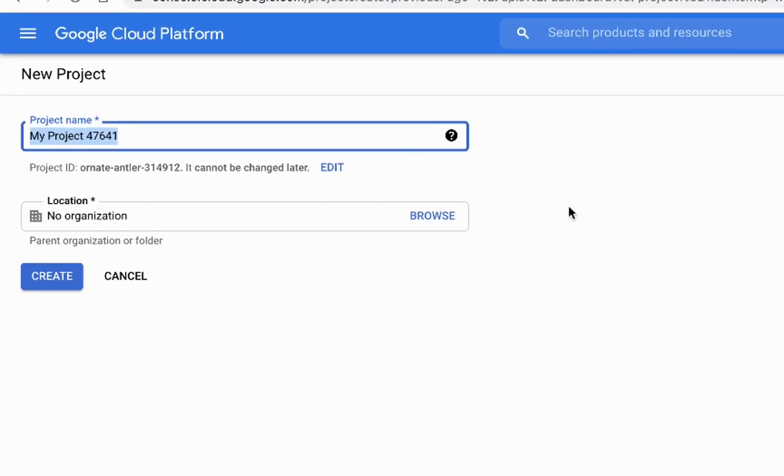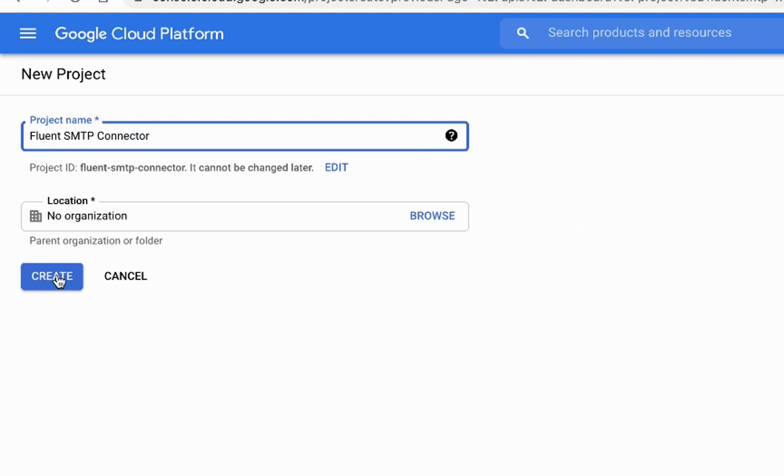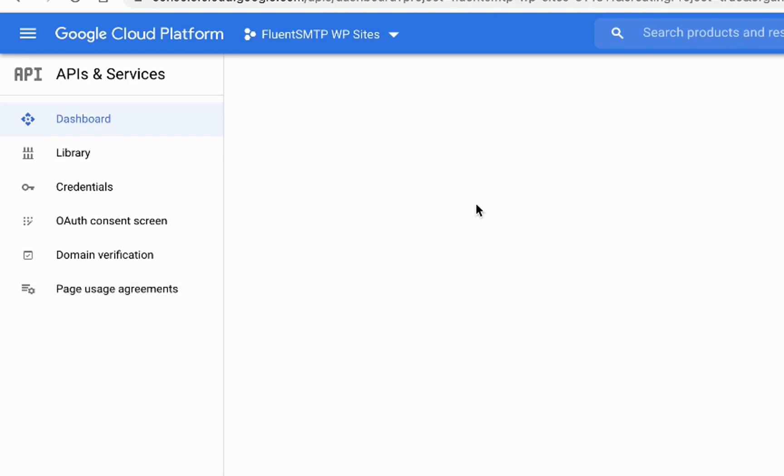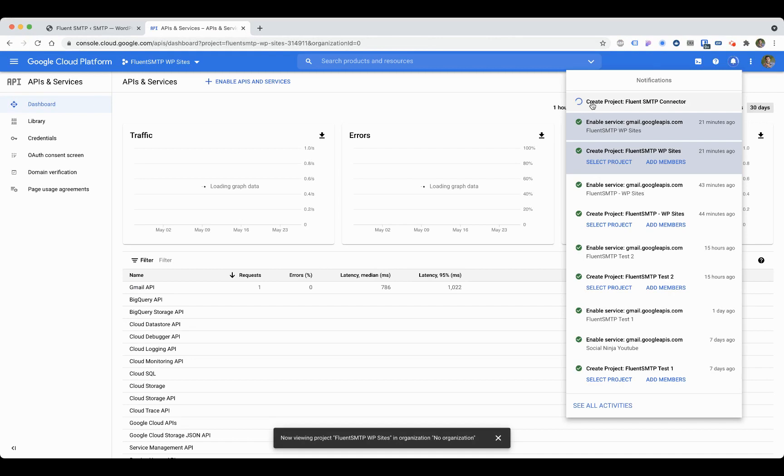Click on new project and give it a name. I'll say FluentSMTP Connector. Then click on create. Once you create it, it will show that this project is creating now.